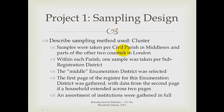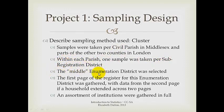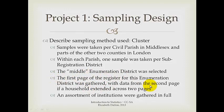Per civil parish, within each parish, I took one sample per subregistration district. I chose the middle enumeration district in the numerical order. I took the first page of the register for the enumeration district. Only went to the second page if a household extended across two pages.